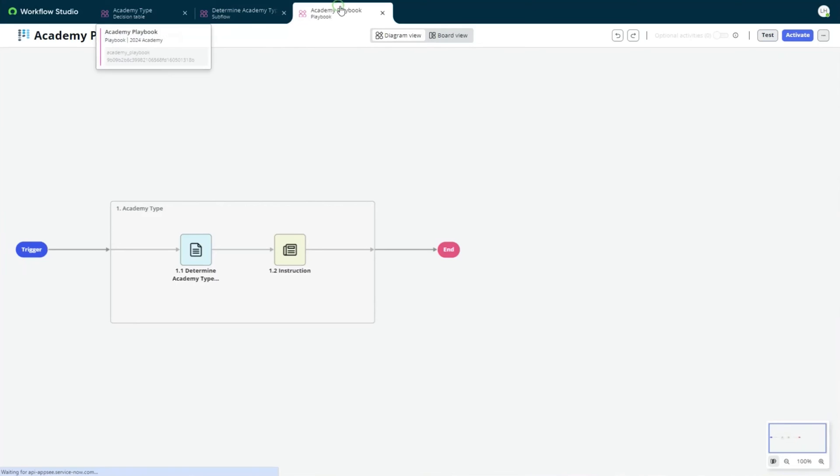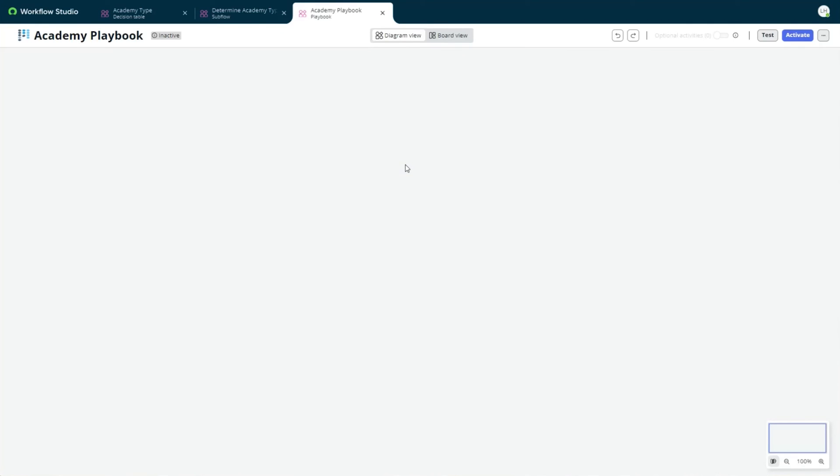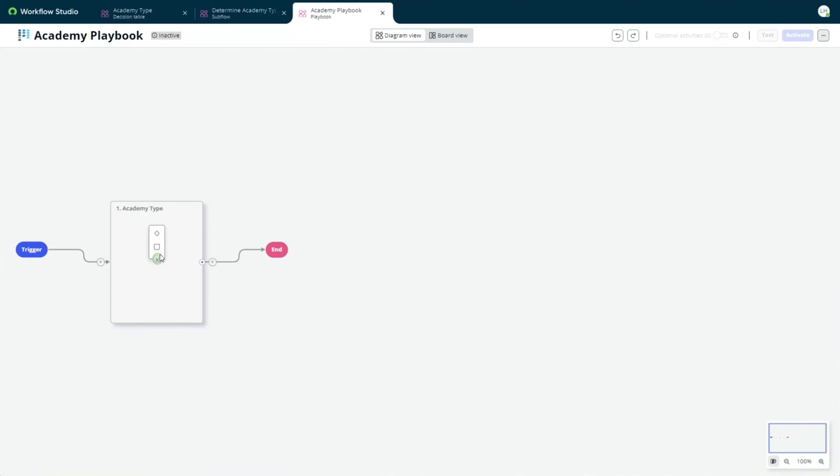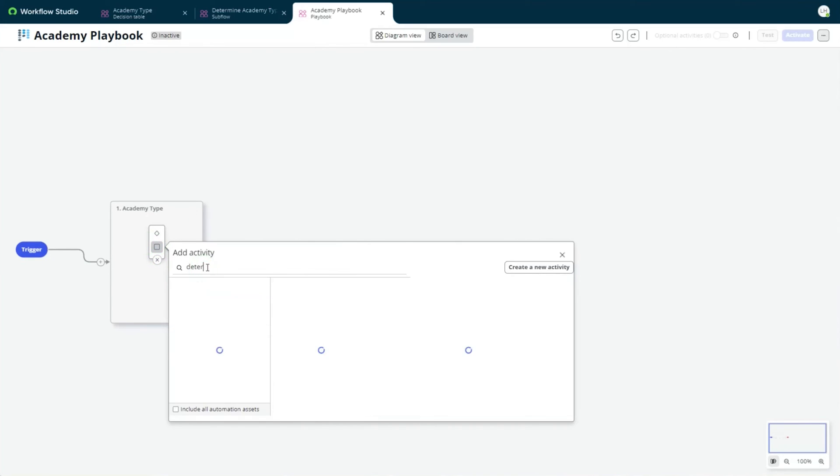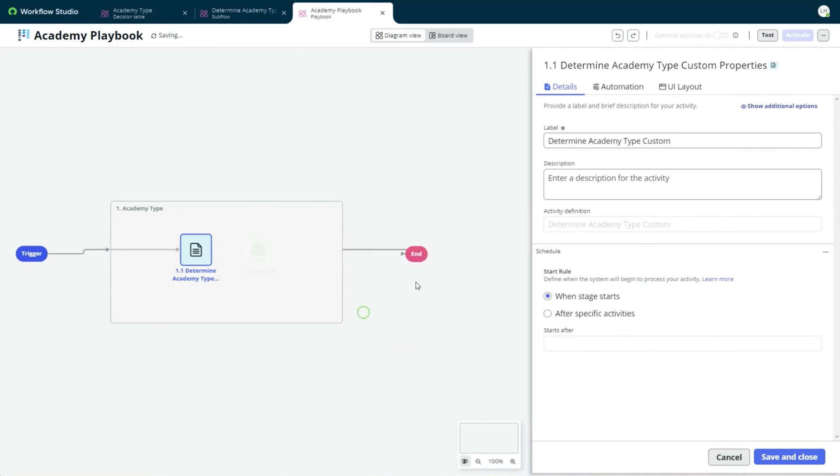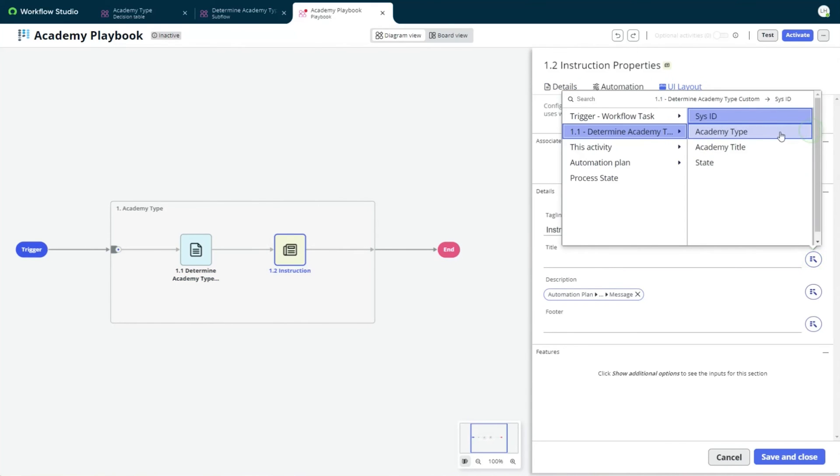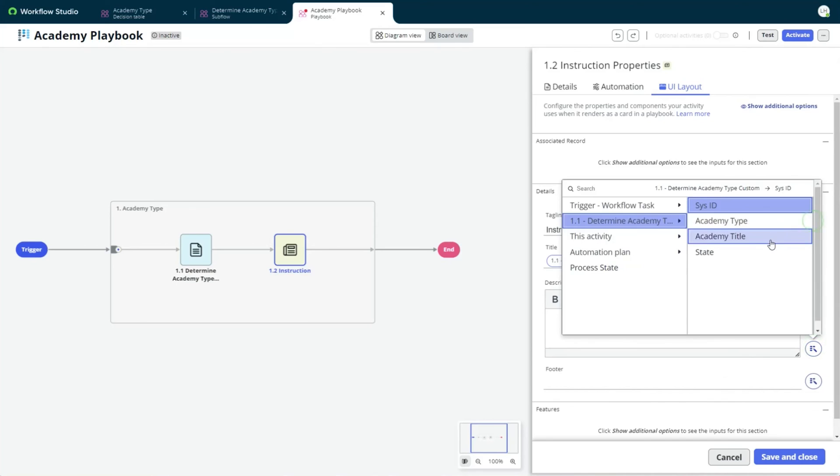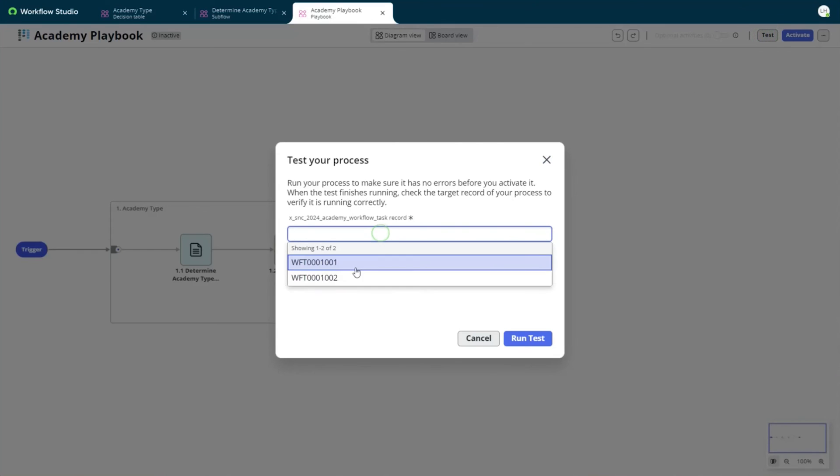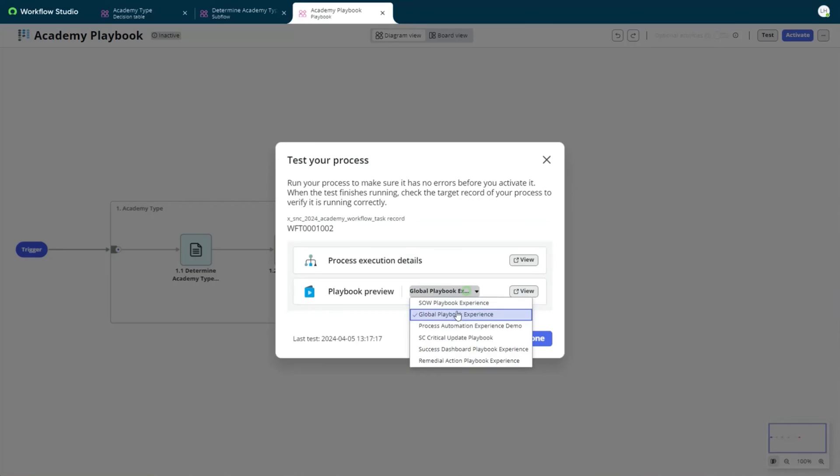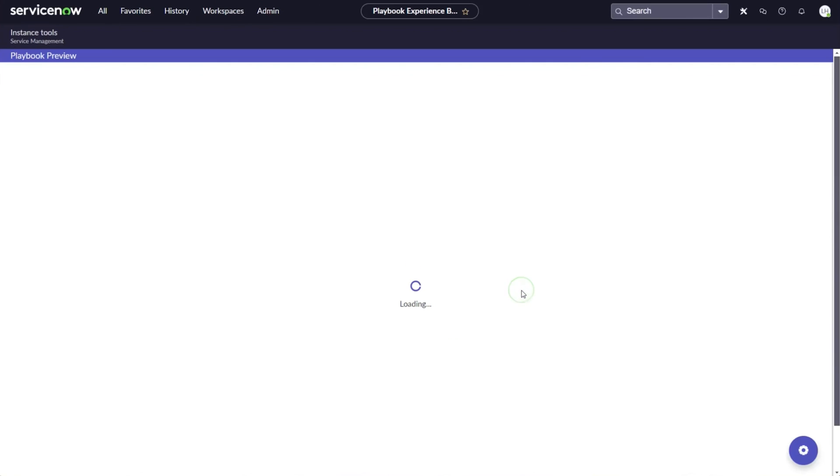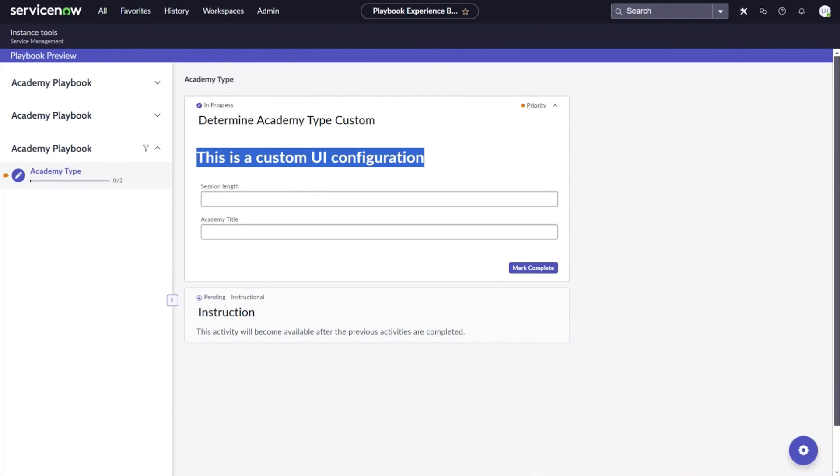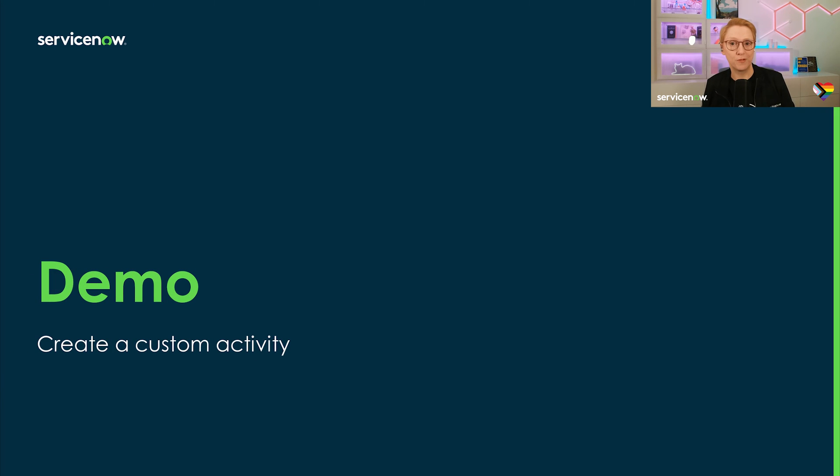Now I refresh Workflow Studio so the new activity definition becomes available. I'll add it and the instruction activity, just like earlier, and then I test this playbook. As you can see from the big custom header text, we have successfully added a custom UI layout to our custom playbook activity. This concludes the demo for this Academy video.